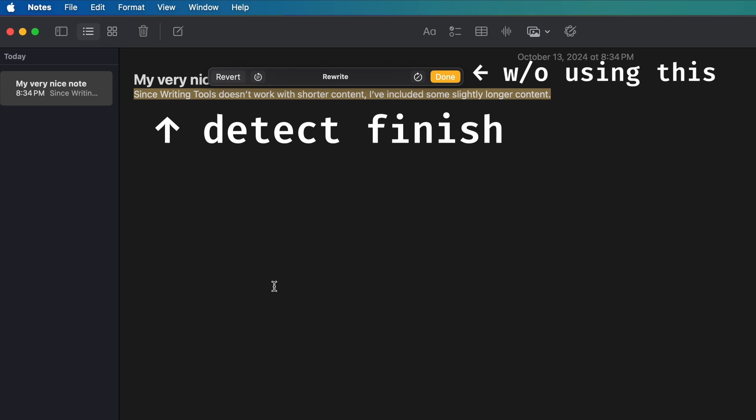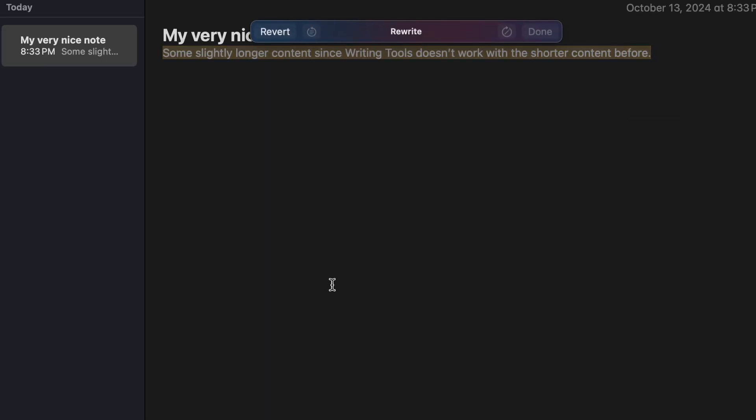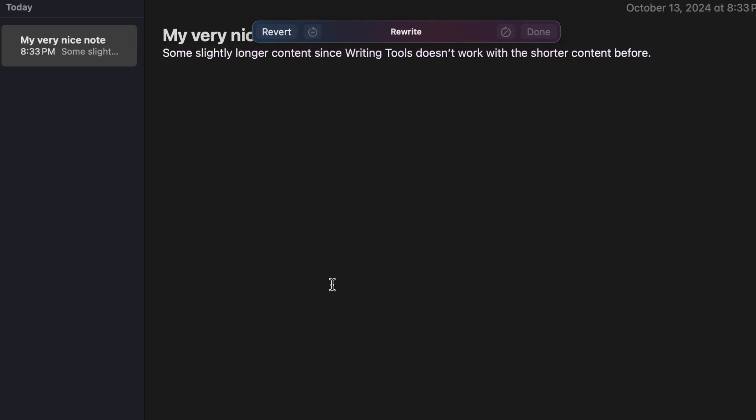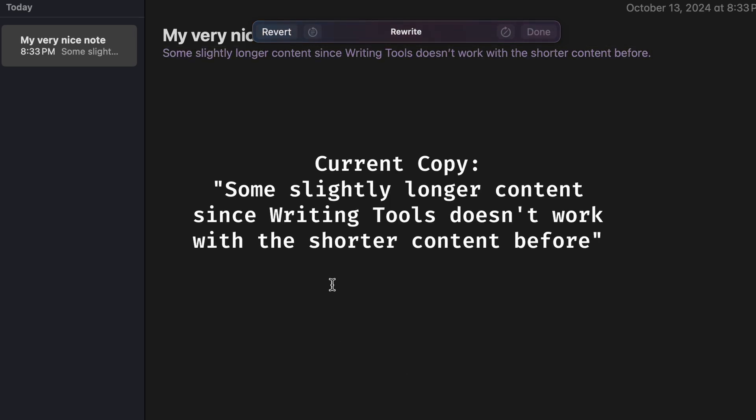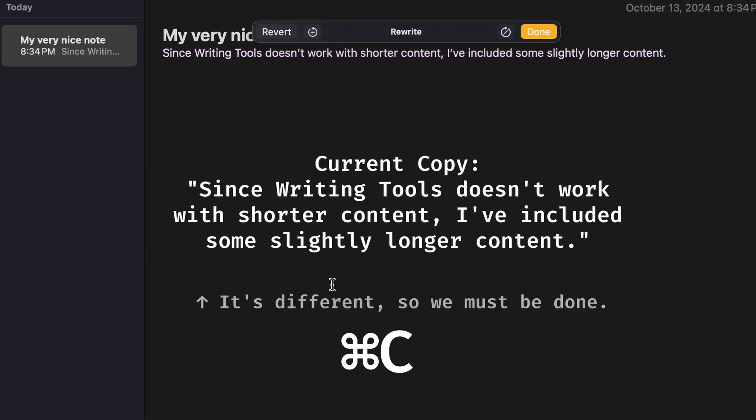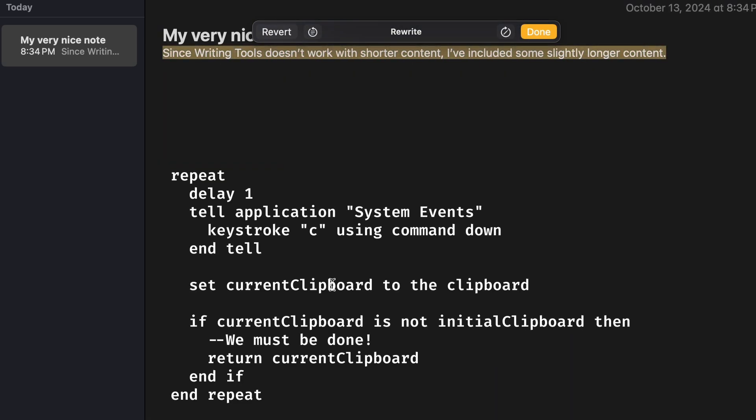Thus, I had to work with just detecting updates in the selected text. In the end, I decided to check the selected text by copying it every second, and comparing it to the initial text until it's different. When it no longer matches, the writing tools must have finished. Now, I can simply return the clipboard content, which contains the modified text.